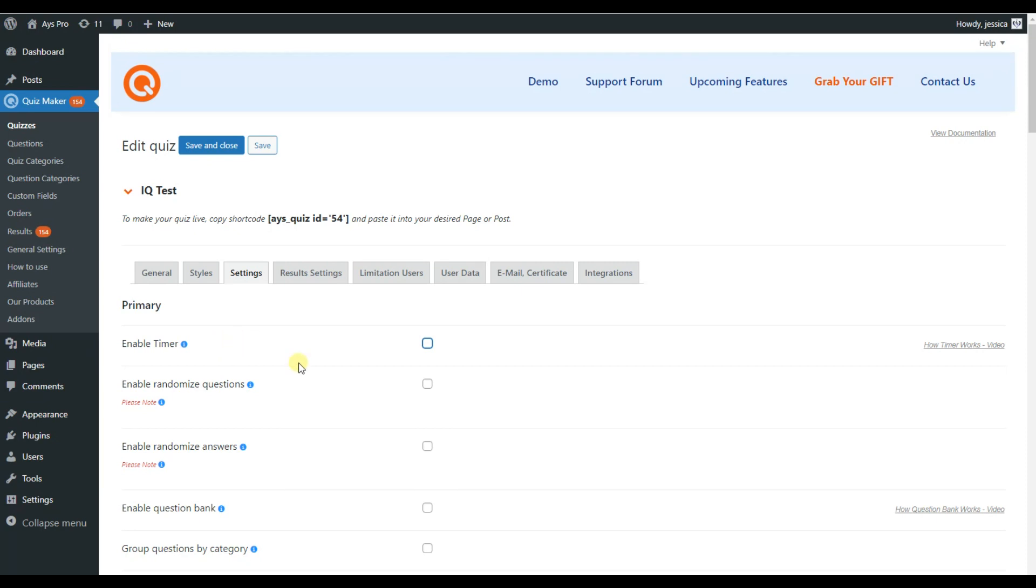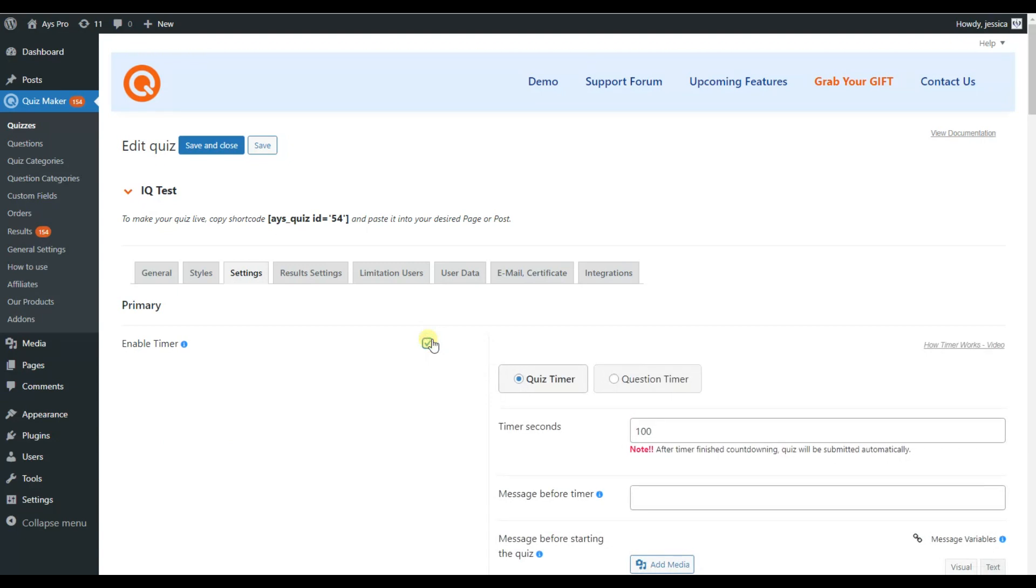From here, you can see a timer for a quiz or a question. Then set up the time for your quiz. But remember that when the time is up, the answers will be submitted automatically.